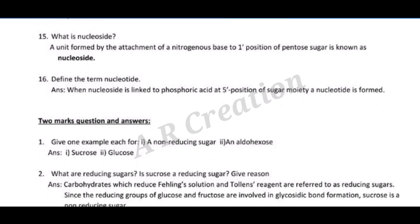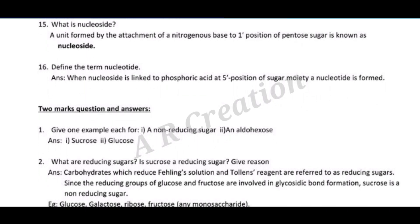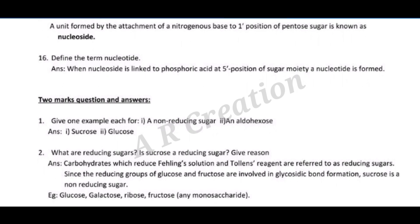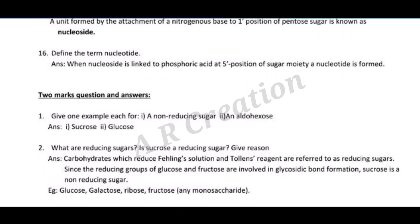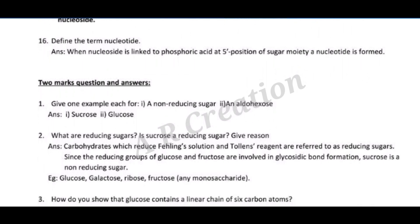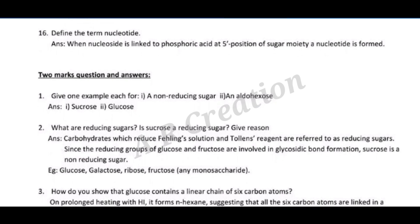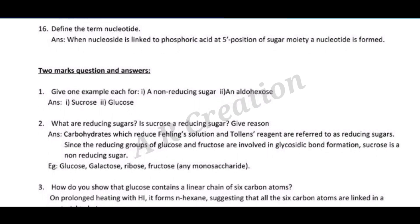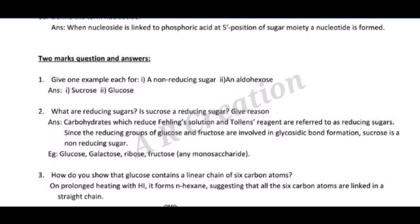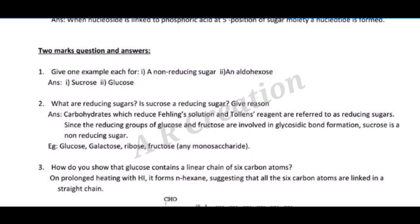Two marks questions and answers. Question one: give one example each for (i) a non-reducing sugar and (ii) an aldohexose. Answer: (i) sucrose (ii) glucose. Question two: what are reducing sugars? Is sucrose a reducing sugar? Give reason.